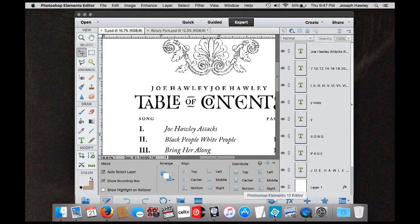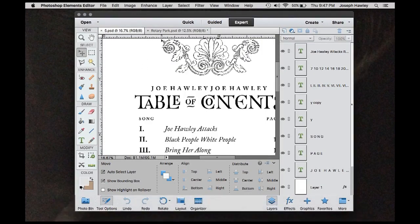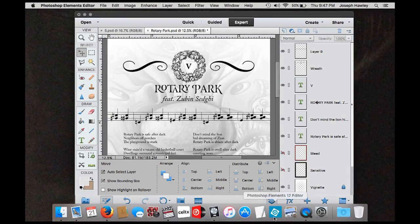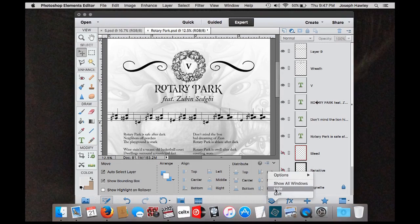Moving on to the graphic design elements. Here is the booklet page for the song I just showed you. And that's been a gas to design.